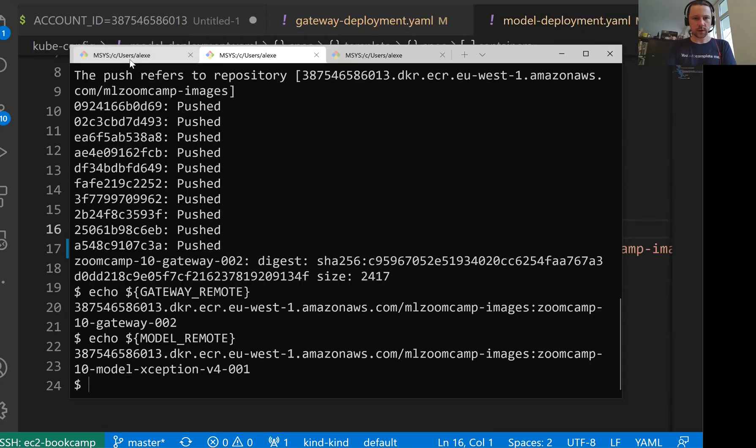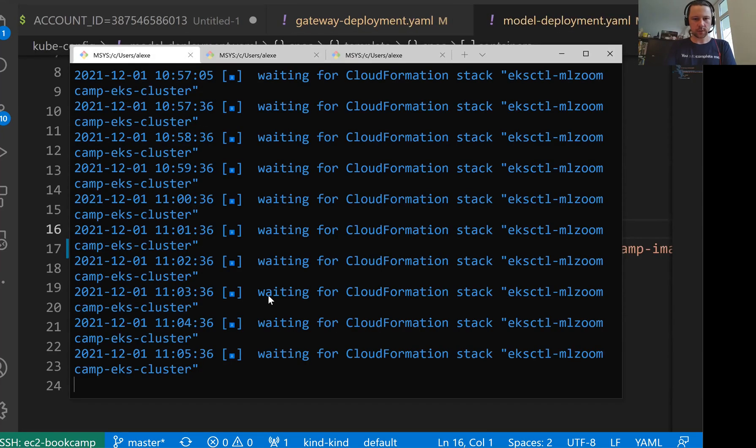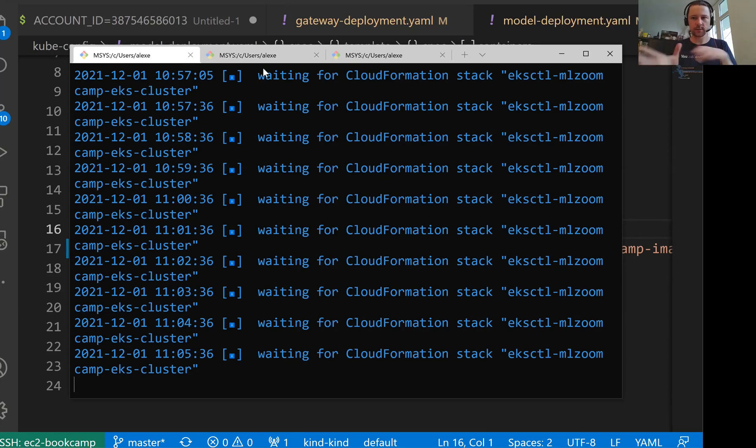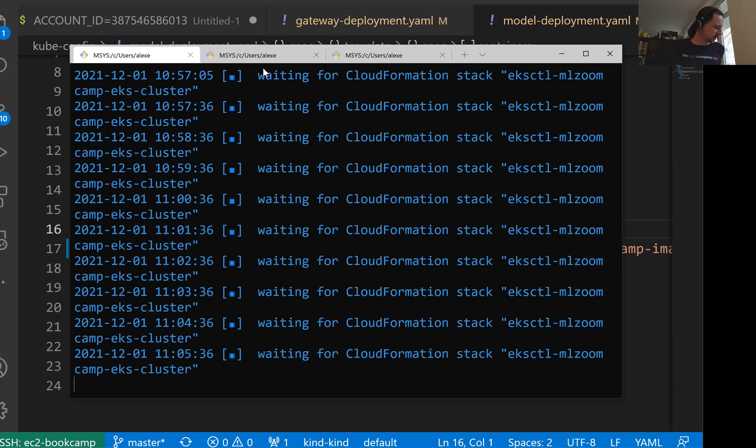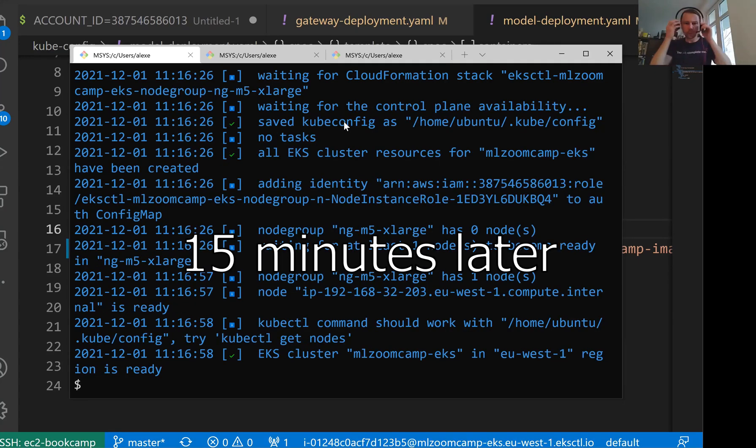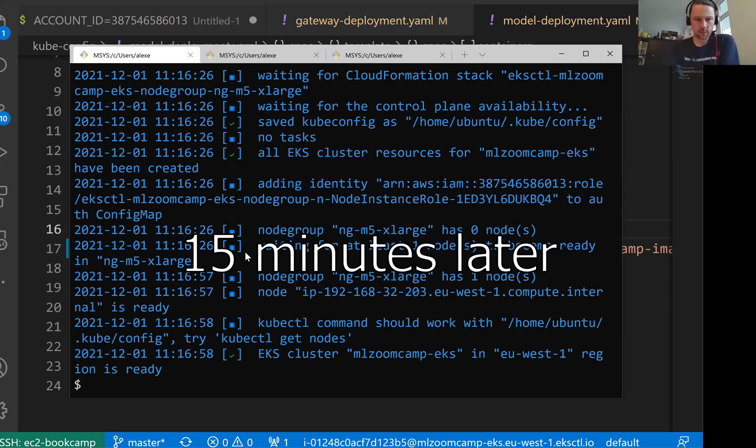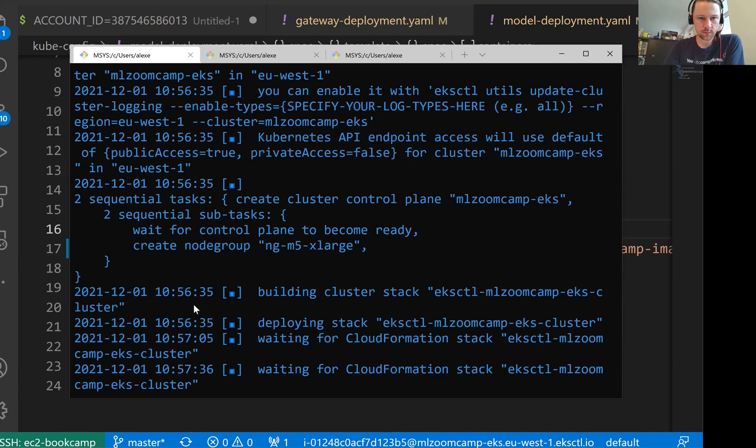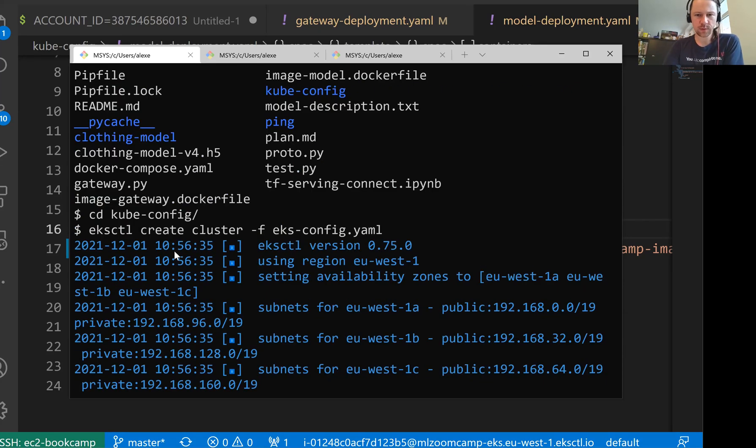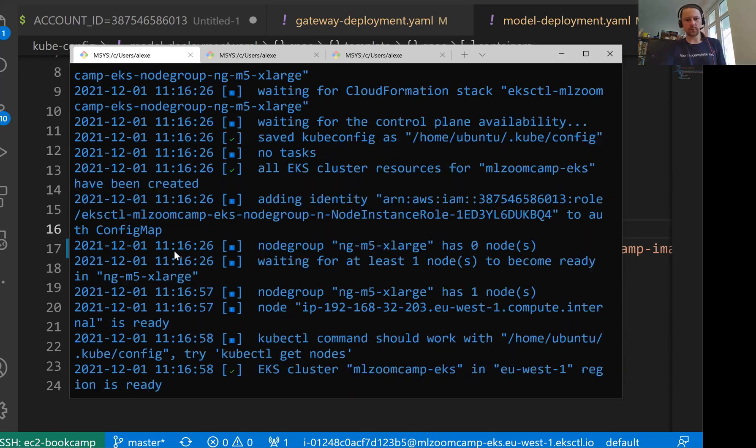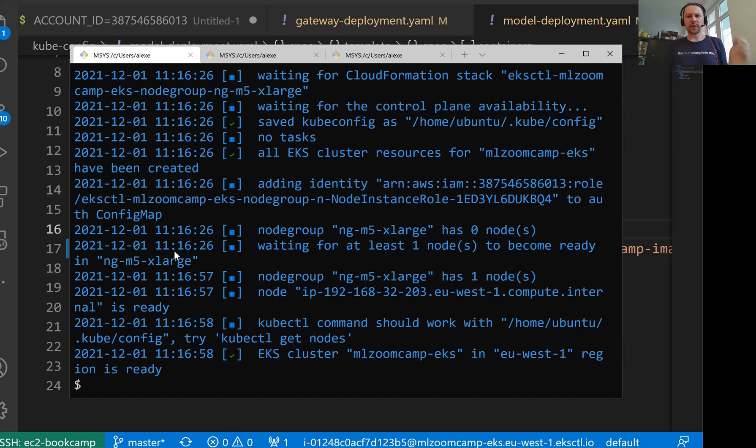Model remote. So this is the name of the image, the URI of the image, which I put here. And I save it. So now let's check if the cluster is created. It's still being created. So let's wait a bit. It might take up to 15 minutes. So it's not super fast. It took quite some time, 20 minutes. So it takes some time. Be patient.